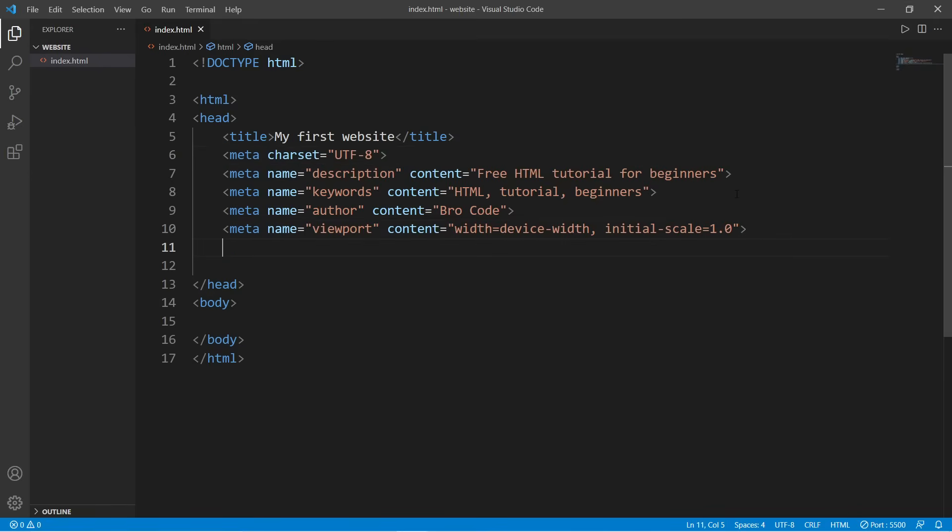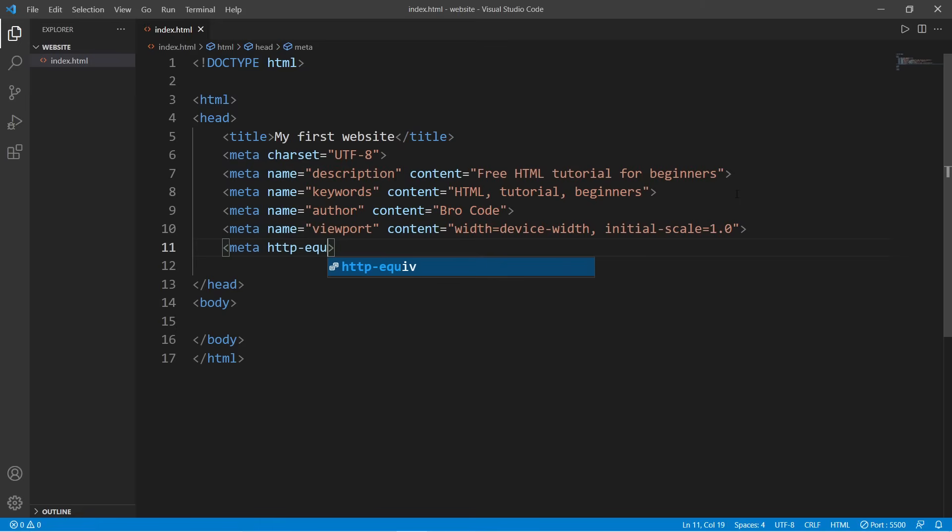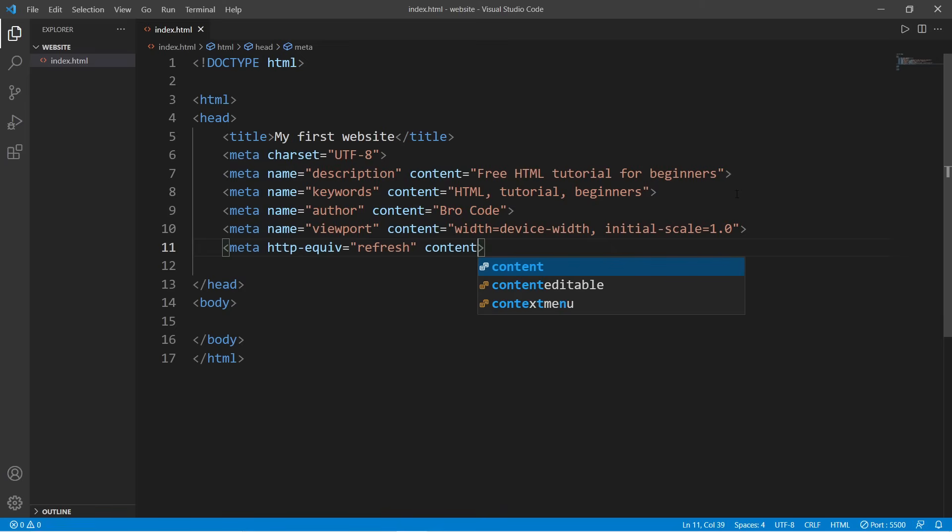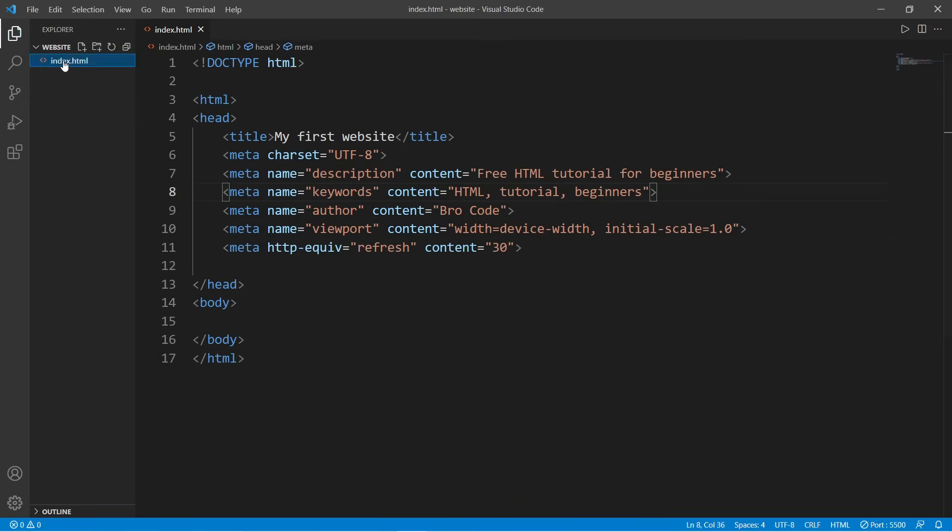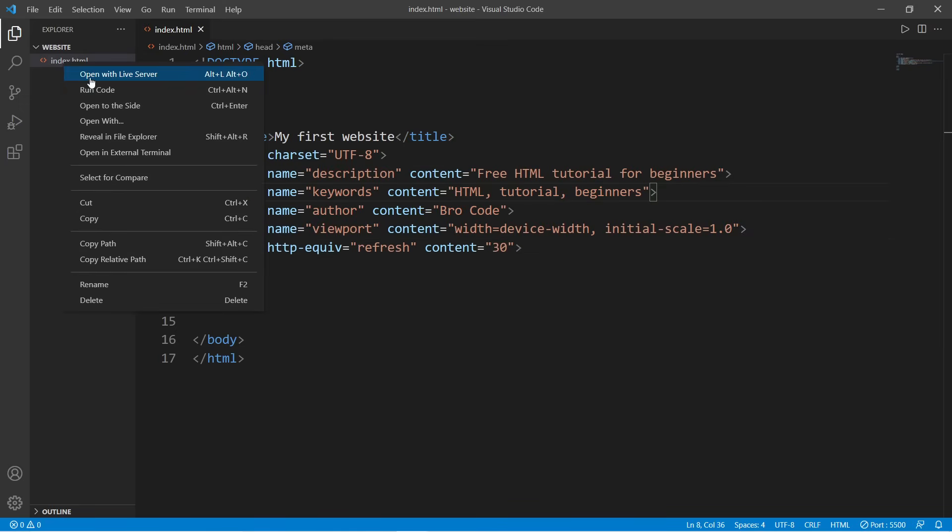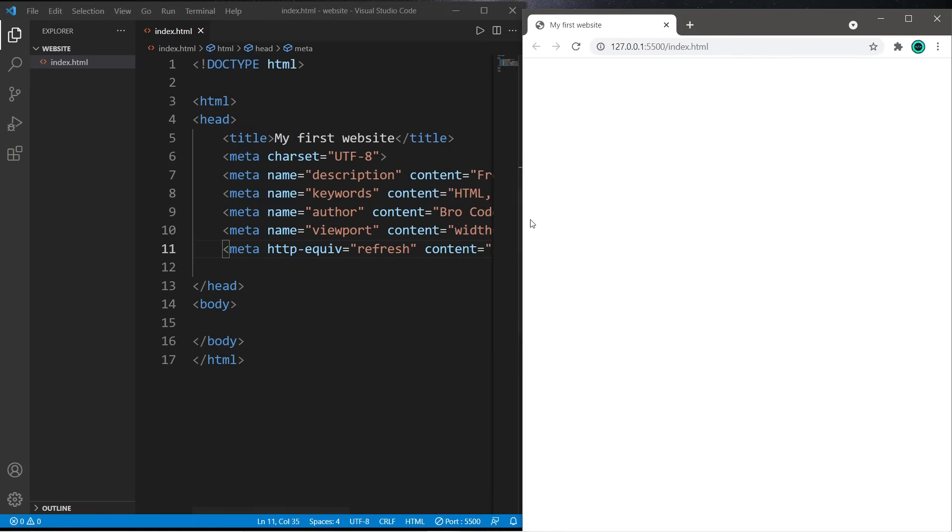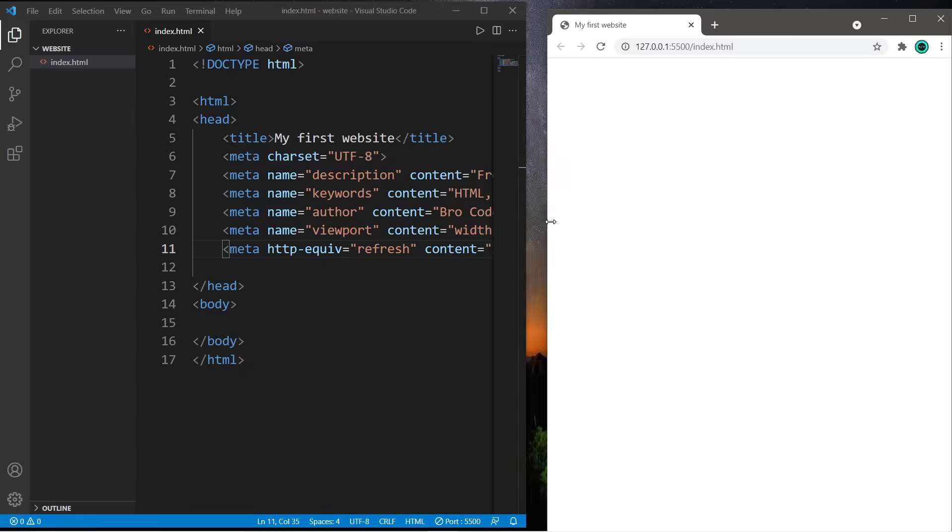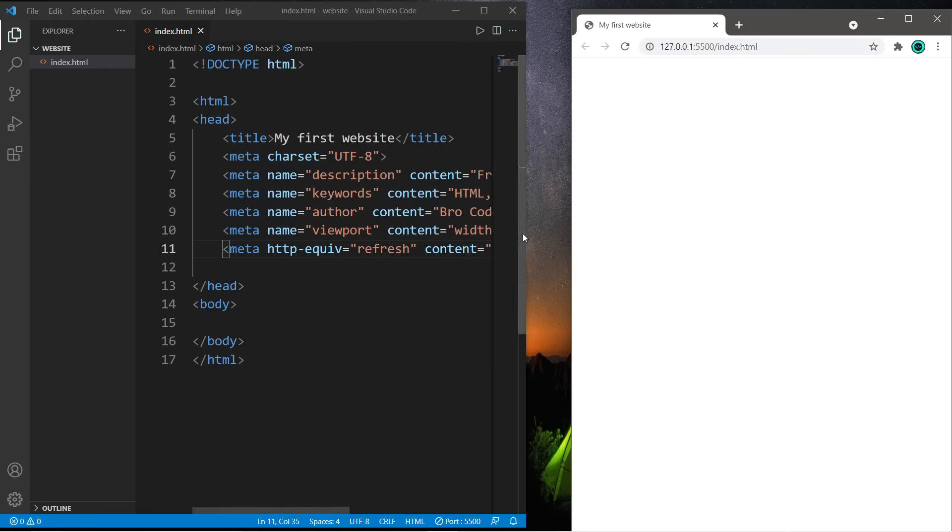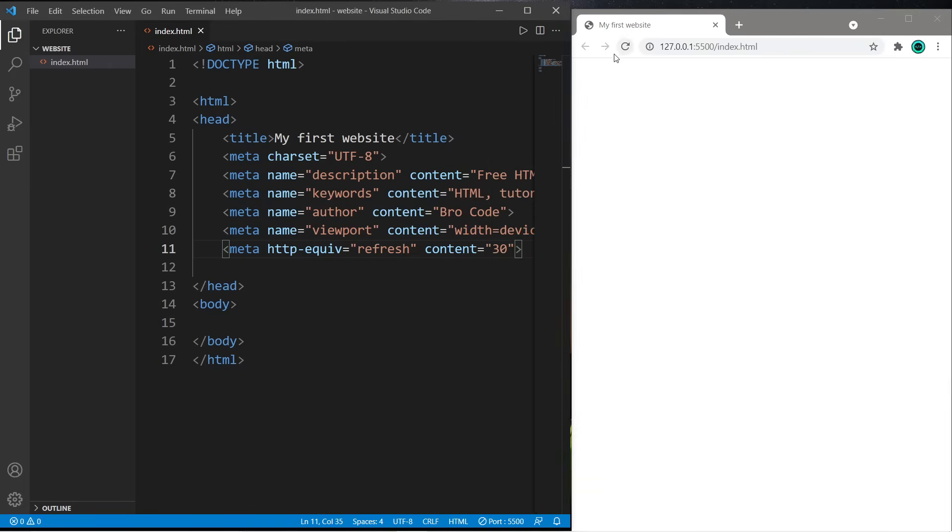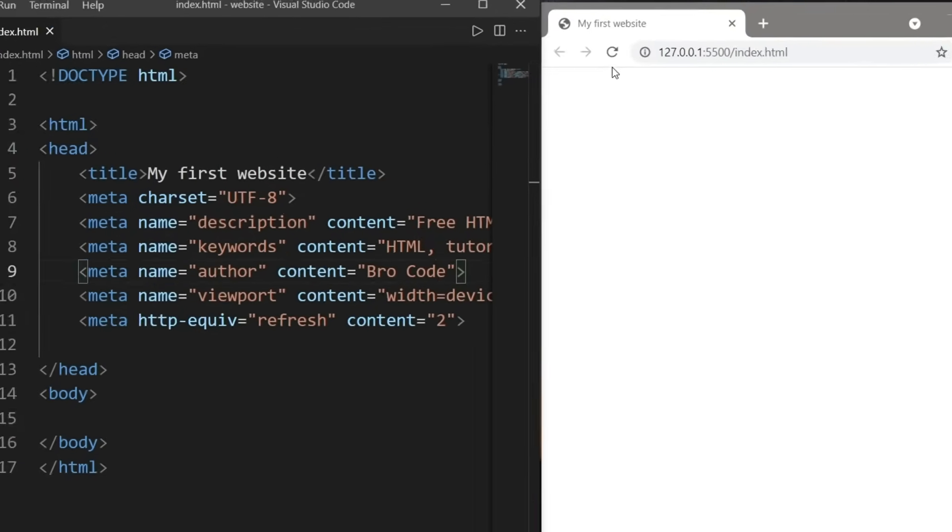The last thing I'm gonna show you is that we can set our web page to automatically refresh after a given amount of seconds. So meta, HTTP-equiv is the attribute name, equals refresh, and the content equals how many seconds you would like to wait to have your browser refresh, perhaps 30. I'm going to open this with live server. If I set this to 30 seconds, it's not going to be that visible. Let's set this to something more drastic like two seconds. See, it's refreshing every two seconds, but let's set that back to 30.